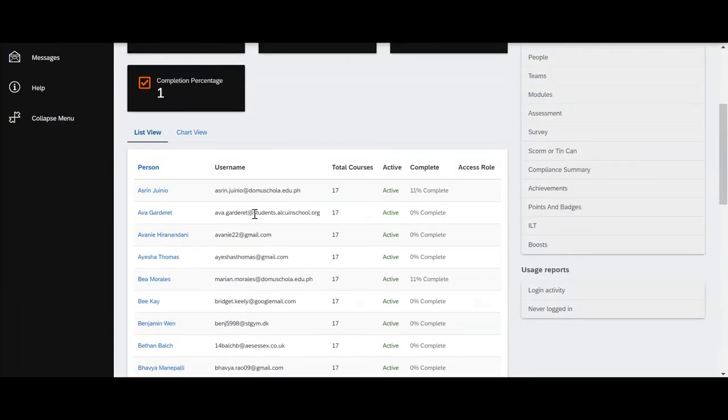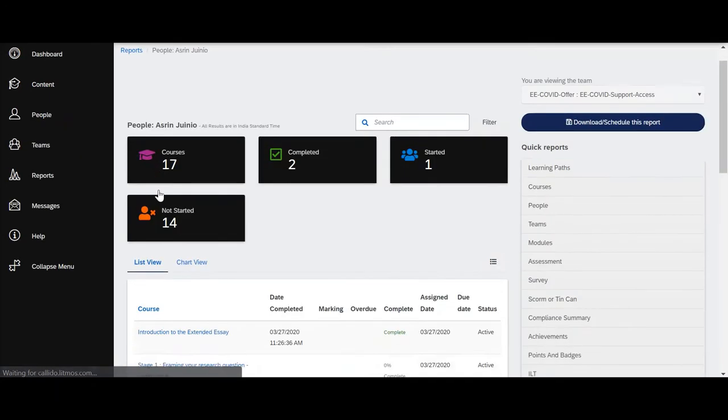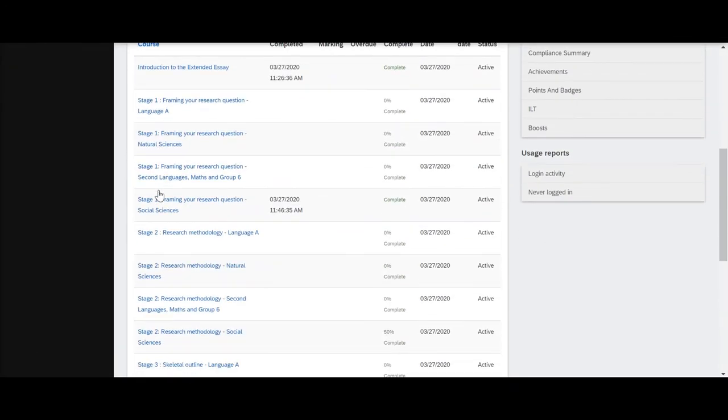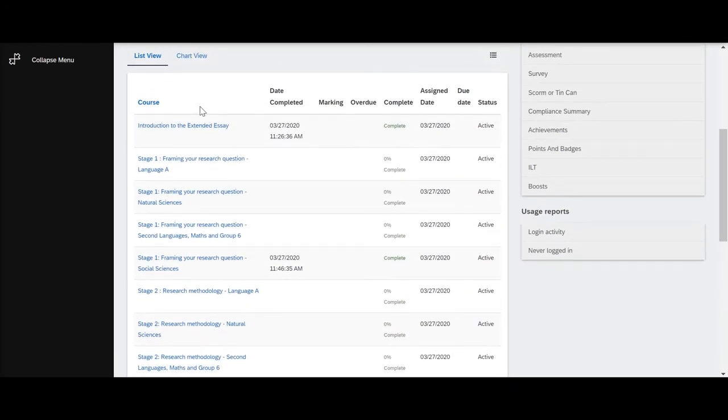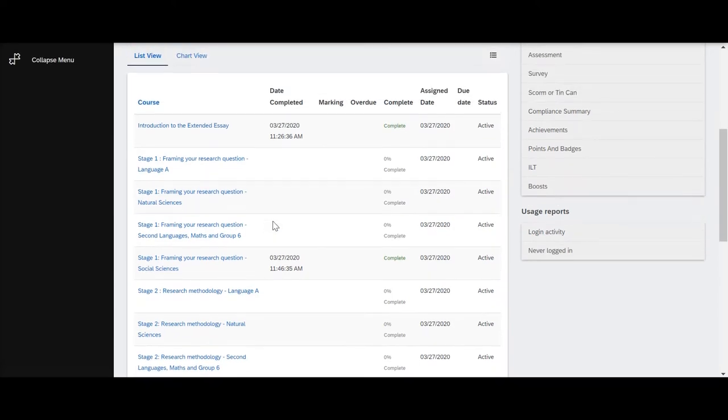To view the activity for a specific user, you click on their name and it will show you all of the different material that's available to them, which material has been completed by them, and the date in which it's been completed.